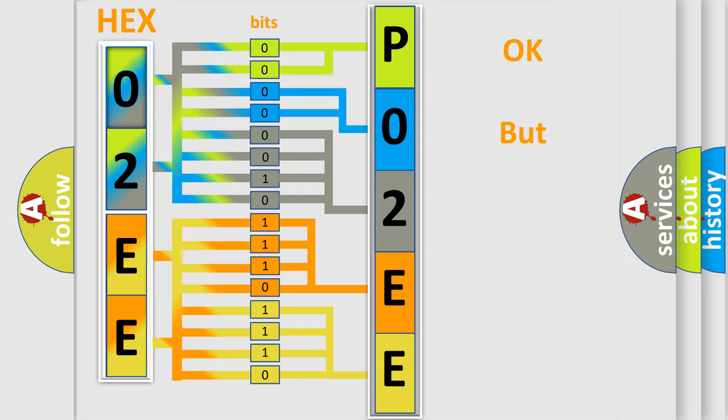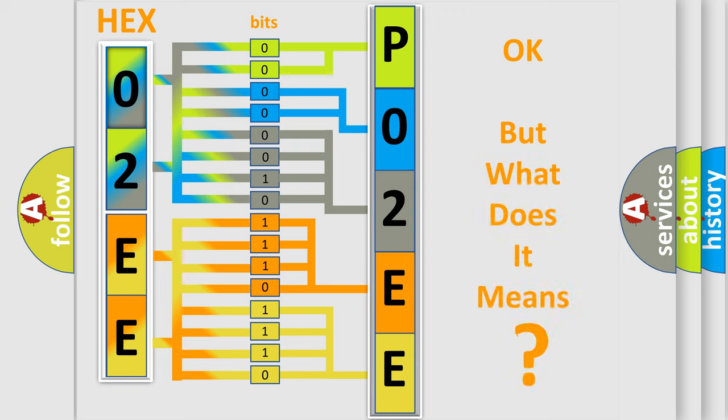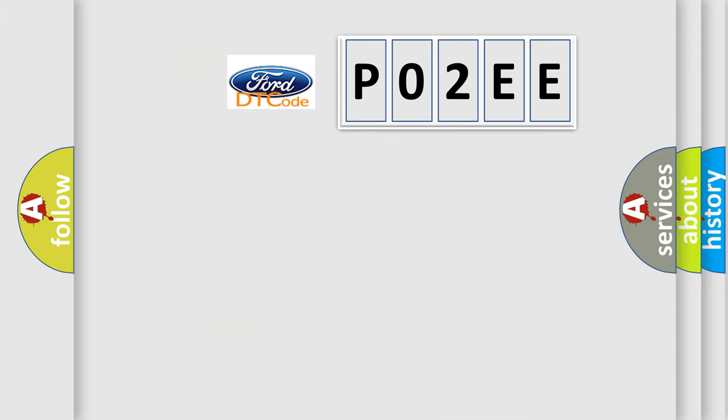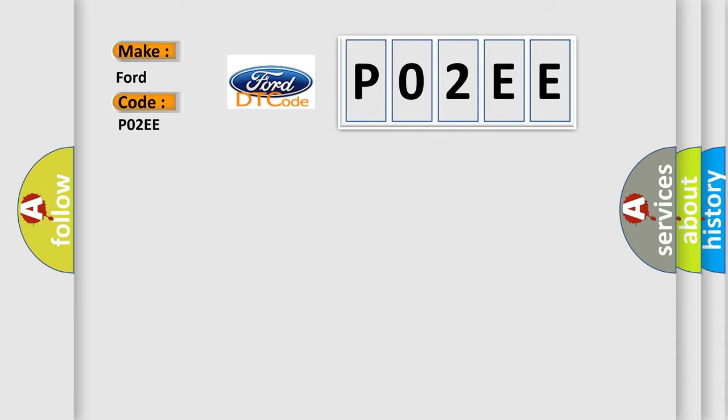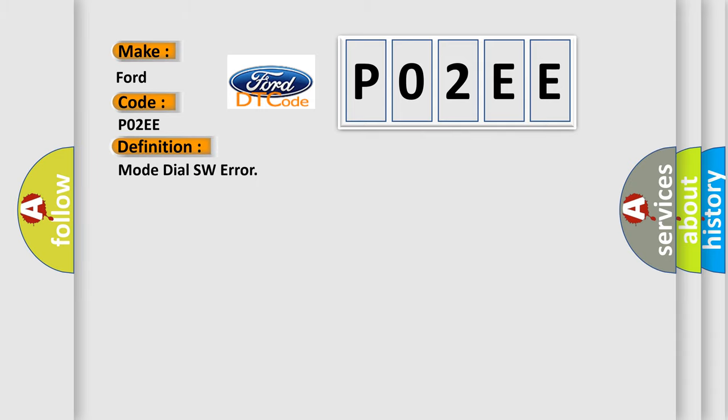We now know in what way the diagnostic tool translates the received information into a more comprehensible format. The number itself does not make sense to us if we cannot assign information about what it actually expresses. So, what does the diagnostic trouble code P02EE interpret specifically for Infiniti car manufacturers? The basic definition is Mode dial SW error.